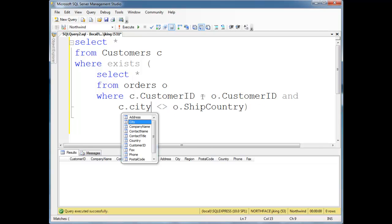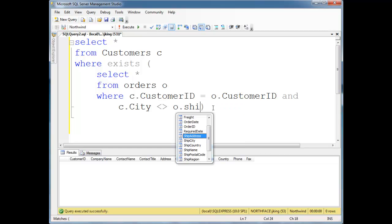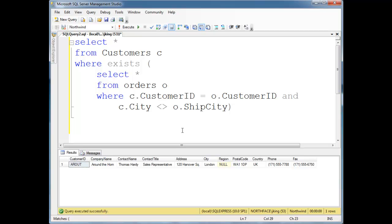Let's do city. And again, I'm just playing around here. If I was doing this in development, I'd have to test every element of the customer's address. But, C.City not equal to ShipCity. Run that, oh, there we go. So, looks like Thomas already has shipped to a different city than what he lives in.